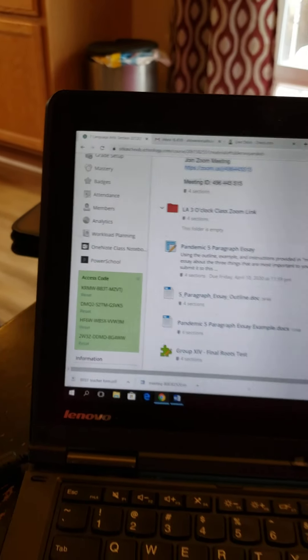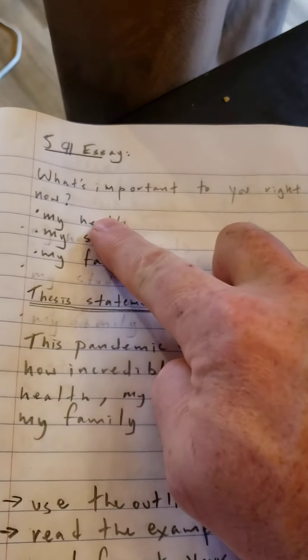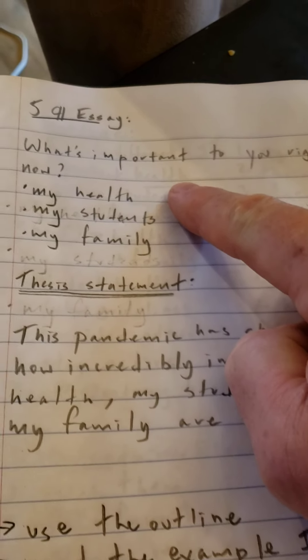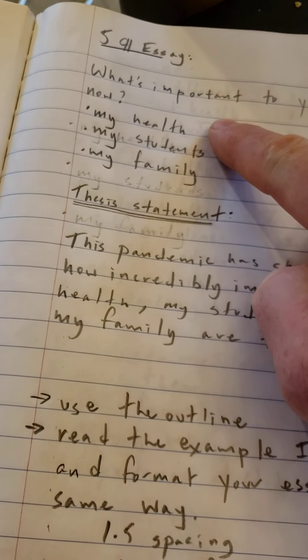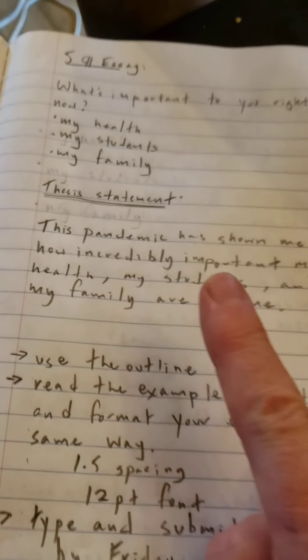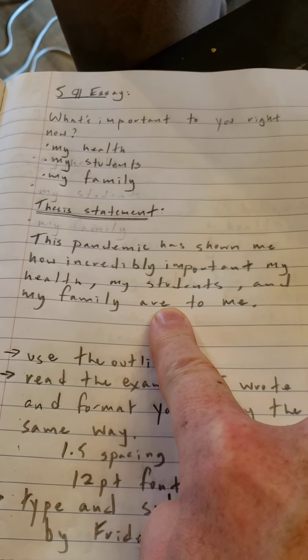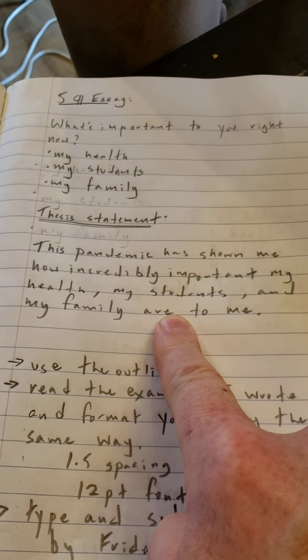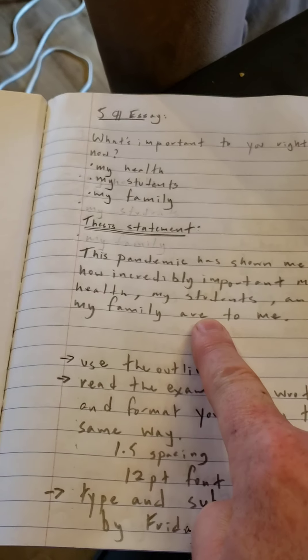That's going to be due on Friday. The first thing you're going to do is answer the question: what is important to you? What are the main three things that you have discovered that are important to you during this COVID-19 crisis? My three things were my health, my students, and my family. The first thing I came up with after that was my thesis statement, which is the single most important sentence in your essay. For me, my thesis statement was: this pandemic has shown me how incredibly important my health, my students, and my family are to me.